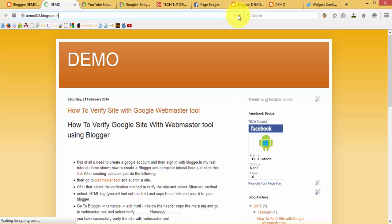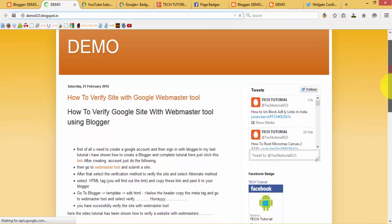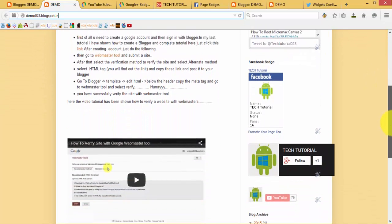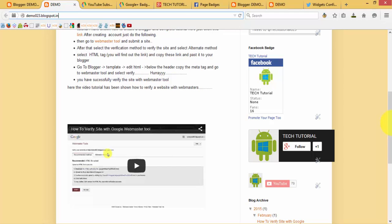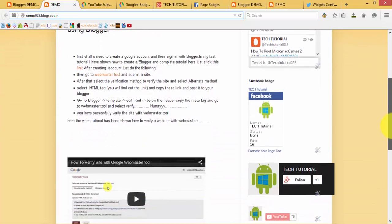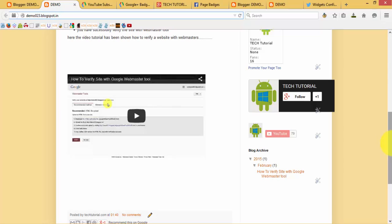We have successfully added social badges on our blogger. Here you can find out the Twitter widget, Facebook badge, Google Plus badge, and YouTube subscriber button. In my next video I will show how to create pages, how to link posts with pages, and how to delete multiple posts. So stay engaged with my videos and subscribe to my channel. Thanks for watching — if you like this please share it with your friends and wait for the next videos. Thank you!